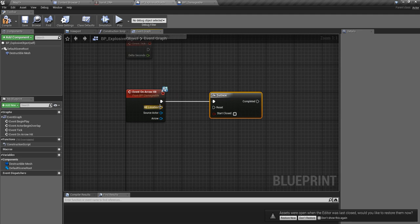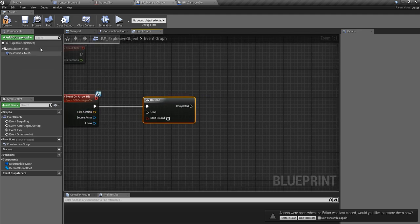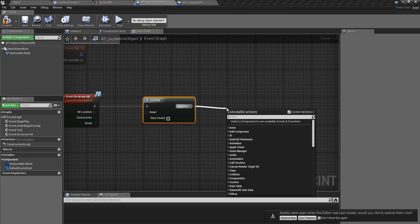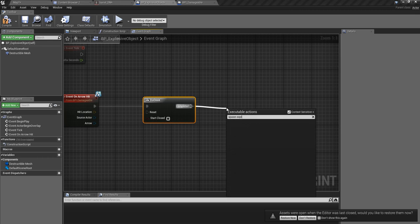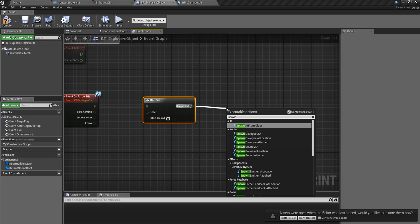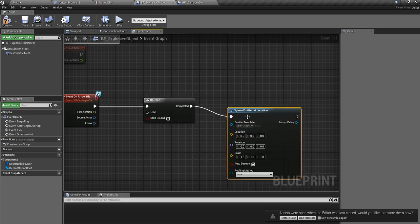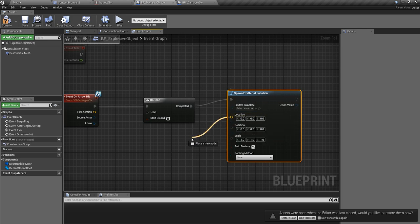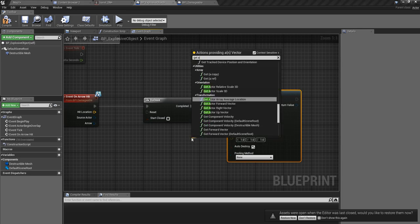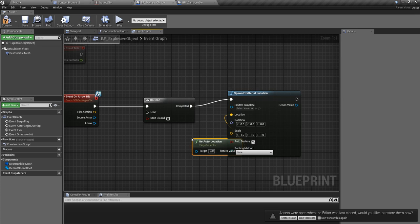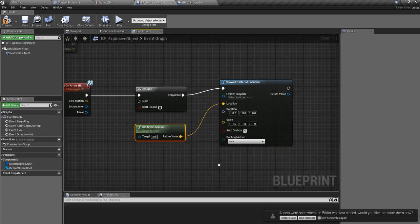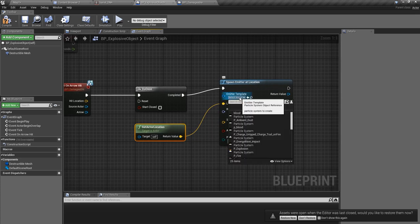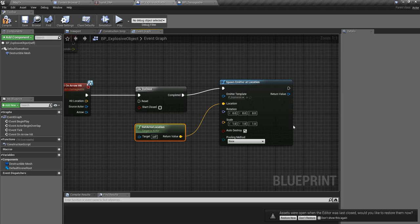Let's spawn explosion emitter at location. The location should be the actor location. The emitter type is Explosion like this.